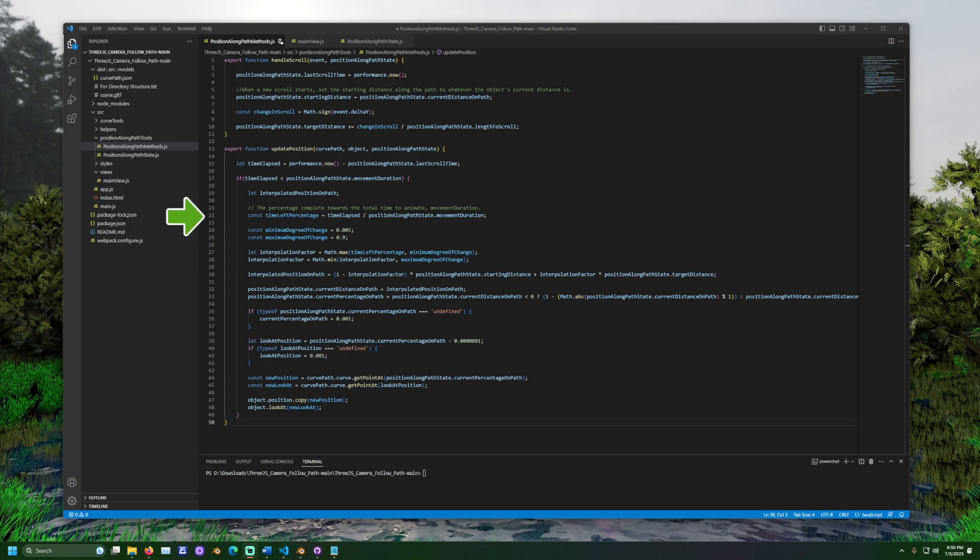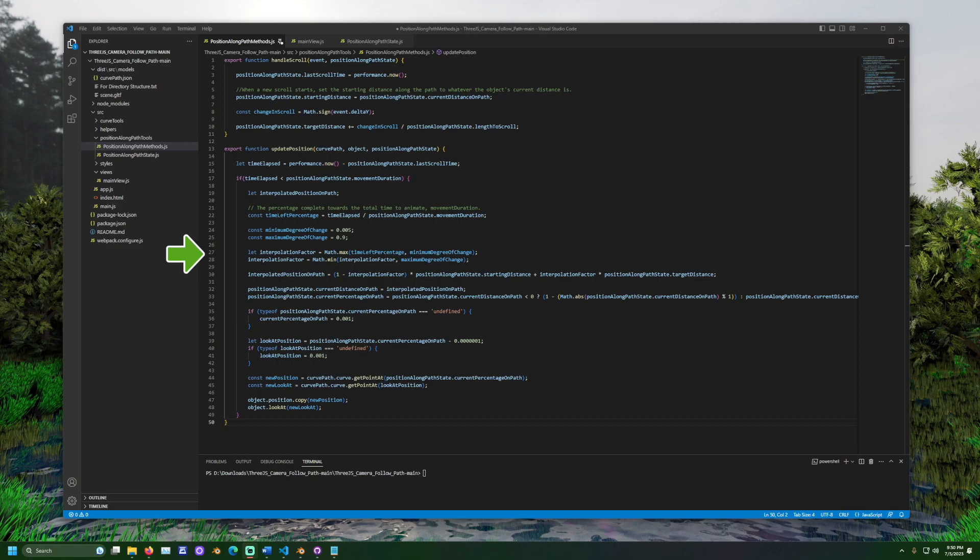Minimum and maximum degree of change represents the slowest and fastest the camera is allowed to move in a single frame. The word interpolation basically means estimating the current value while moving from zero to one over some duration. In this case, the length of time.